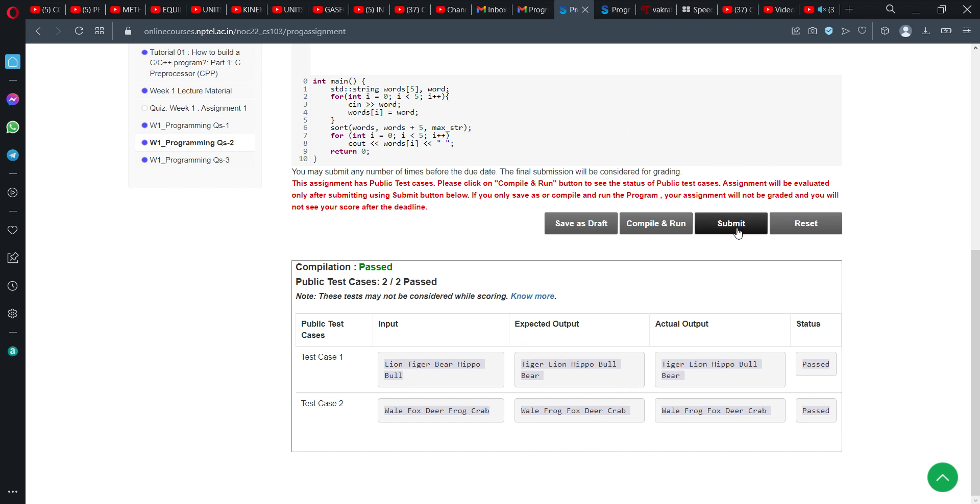Now we will check, as they mentioned, some private test cases are there. Now we will see whether it works for private test cases or not.